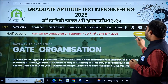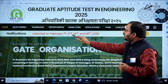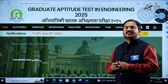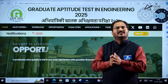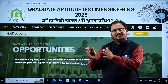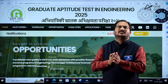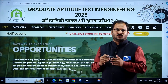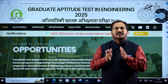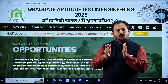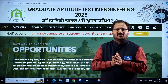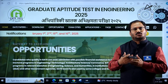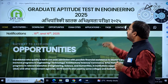GATE 2025 exam will be conducted on February 1st, 2nd, 15th, and 16th, 2025. There is a gap between the first spell and the second spell of exams because the Engineering Services Examination will be held on February 9th. That is why February 1st and 2nd form one slot, and 15th and 16th form the next slot.